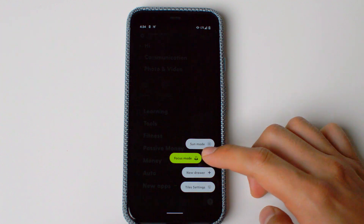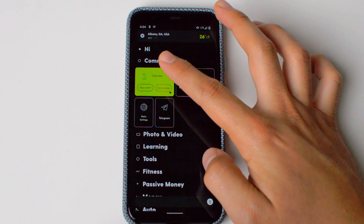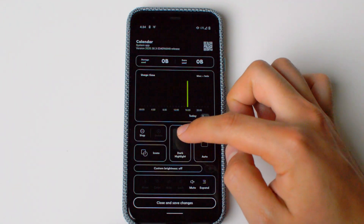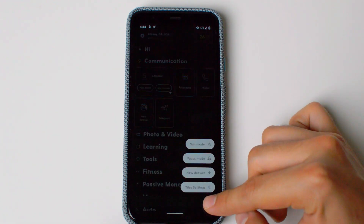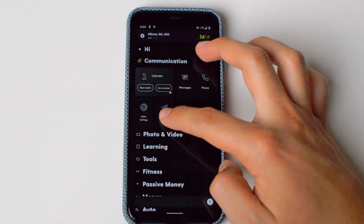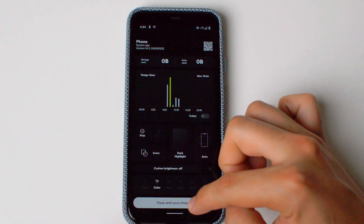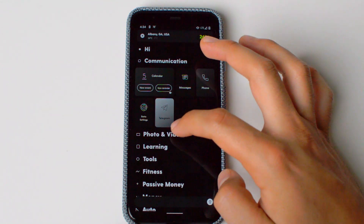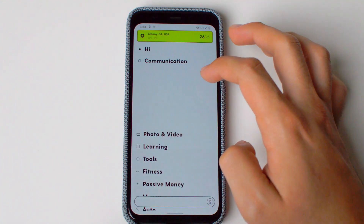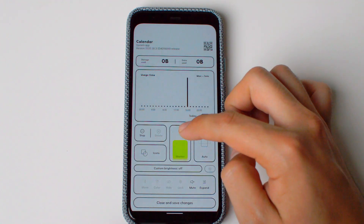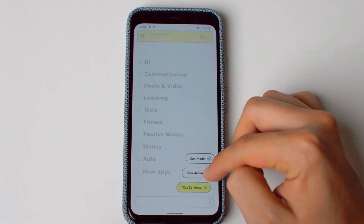Now let's explore Focus Mode. Focus Mode will only highlight those apps that have a marker. For example, our Calendar has a marker — not a highlight, but a marker. If an app has a bright highlight or dark highlight, it will not work in Focus Mode. You can change the different styles according to your preference, depending on what you want to showcase and what you want to pay the most attention to. You also have Sun Mode — highlights will not show up in Sun Mode, but markers will.